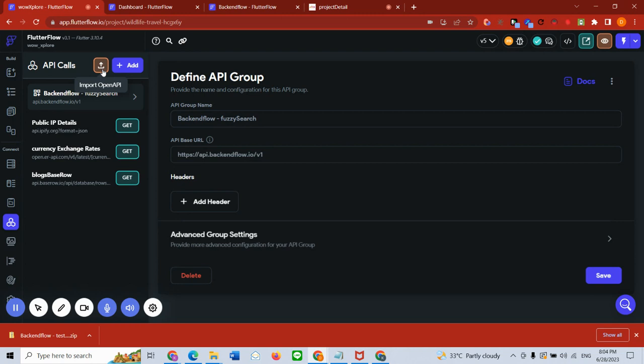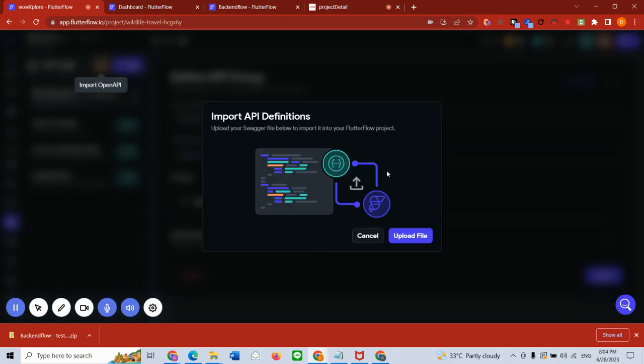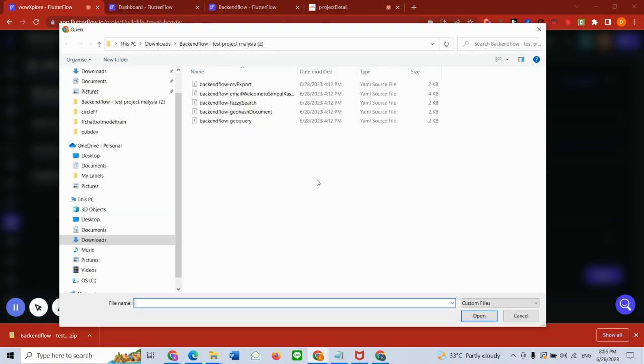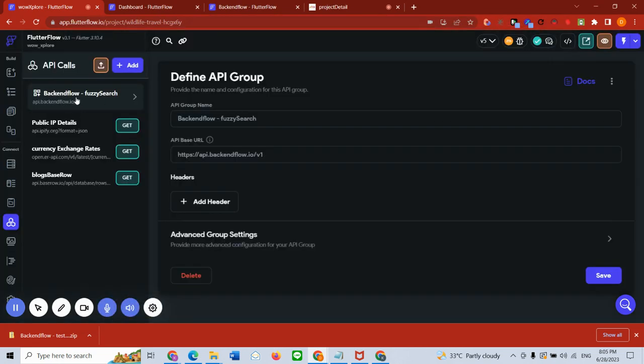Here you go. I click import OpenAPI. I already have it here but I'll show you the process. I click OpenAPI and I go upload, and all you have to do is go and select your fuzzy search as an API.